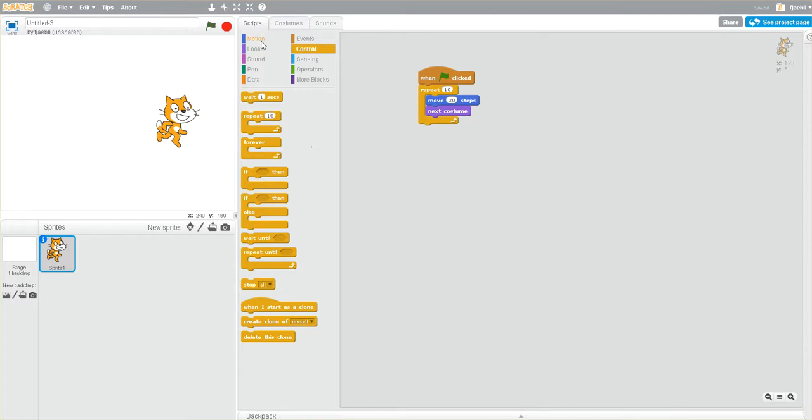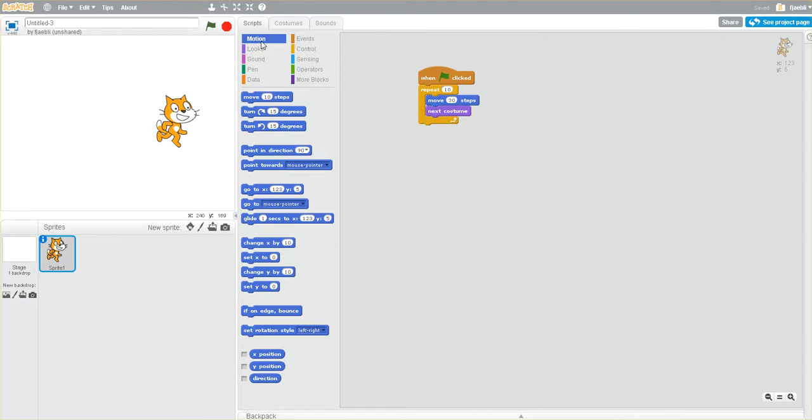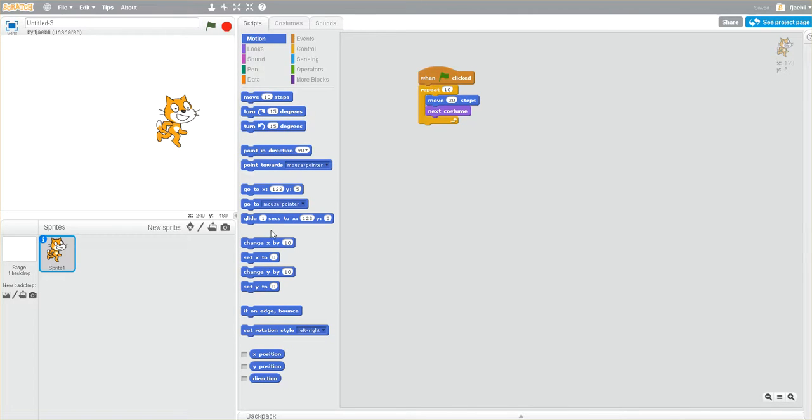So if we go back to Motion, we can see that we have other ways to control how to move them, glide them, and so on. I want to create a little bit of a pause.